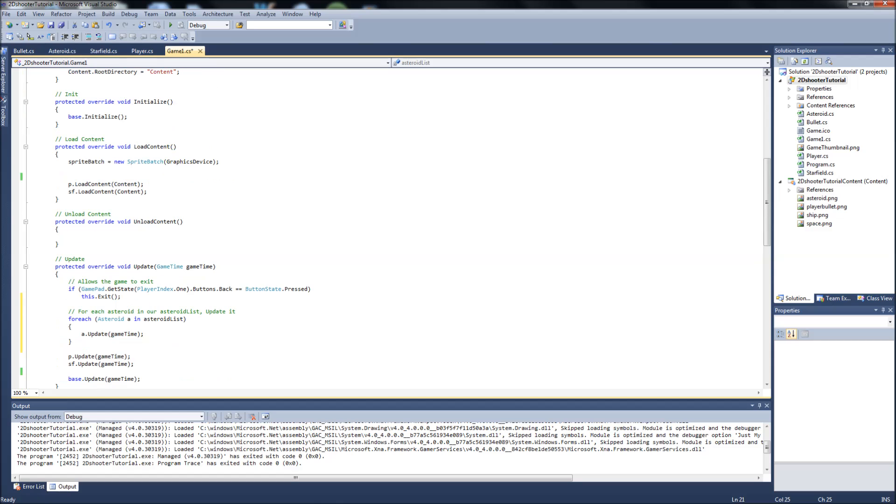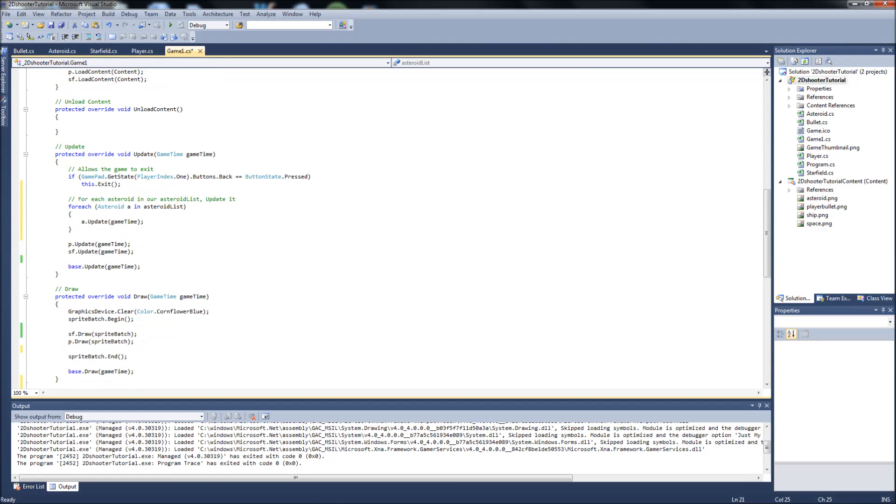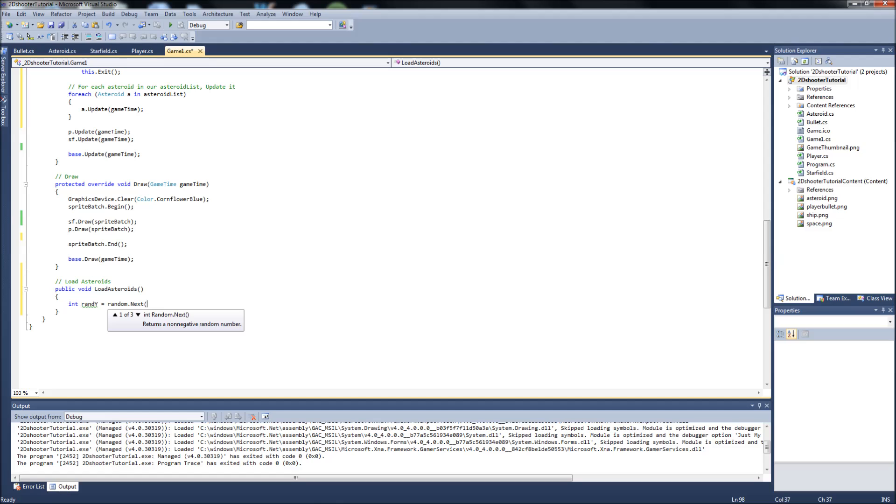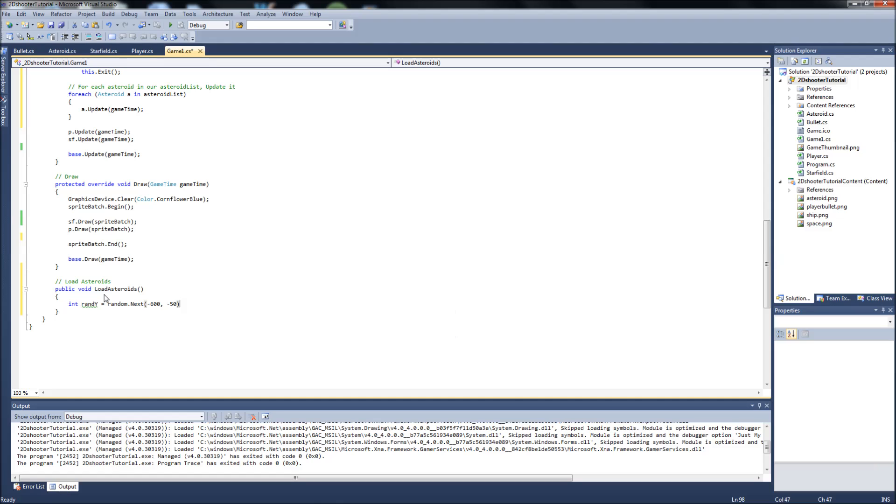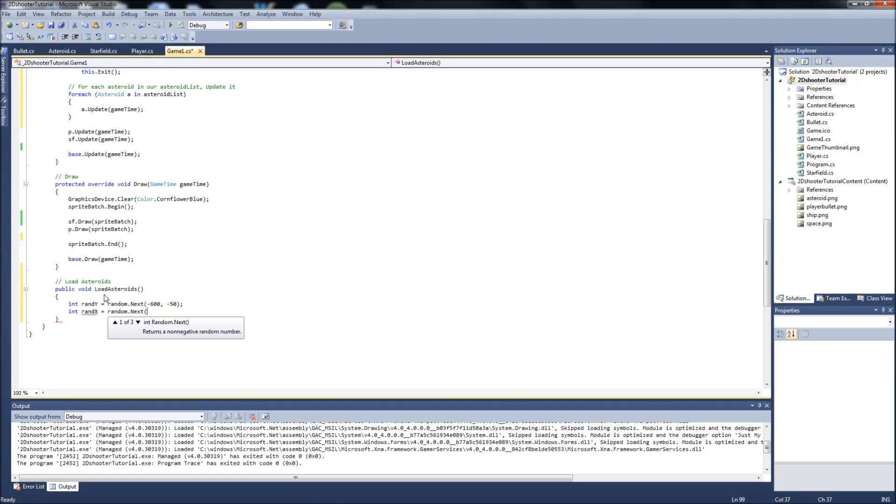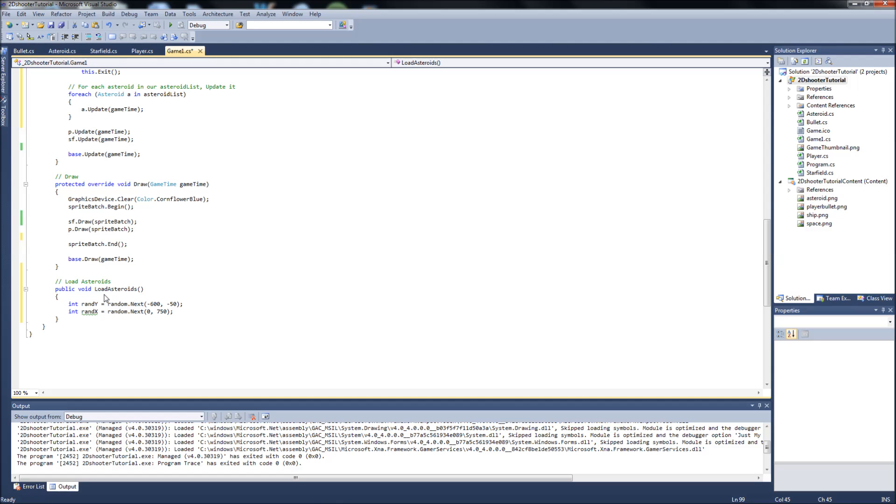Now we can go back down to our loadasteroids method that we just started. Now we can say int randy will equal random.next. And we're going to generate a number between negative 600 and negative 50. Then we're going to create another int, which will be random x, will equal random.next. And we're going to generate a random number on the x-axis between 0 and 750.